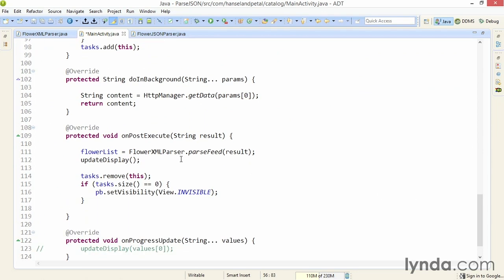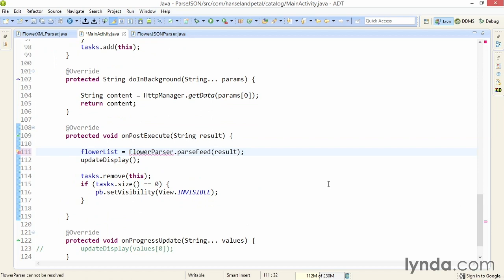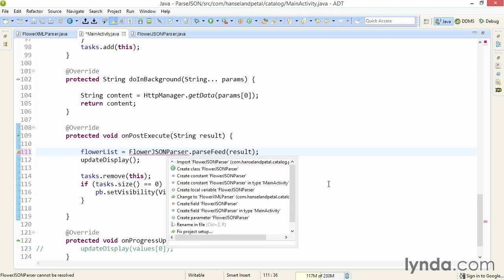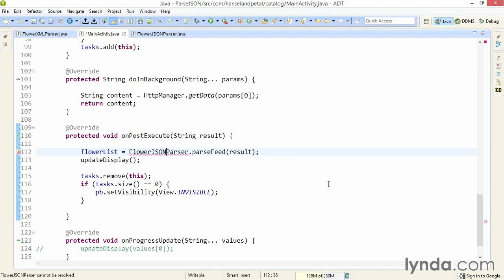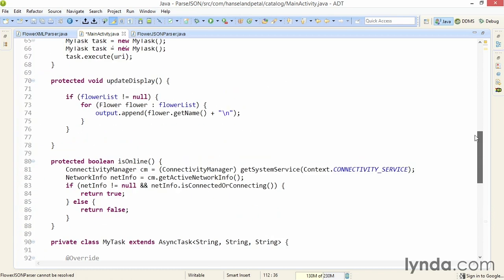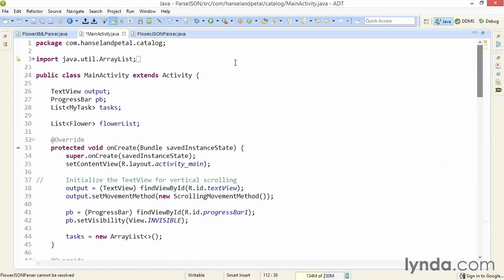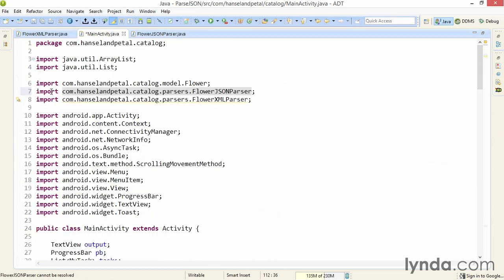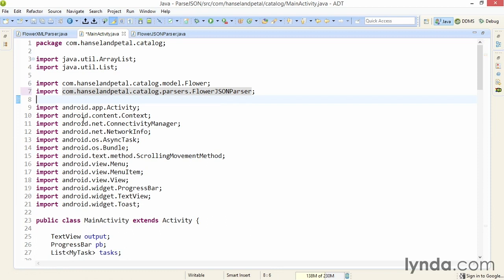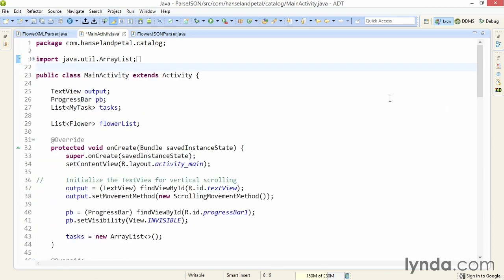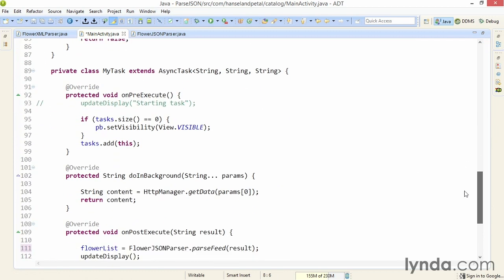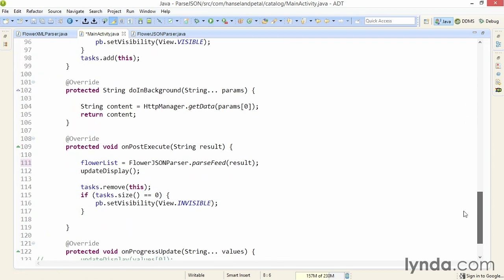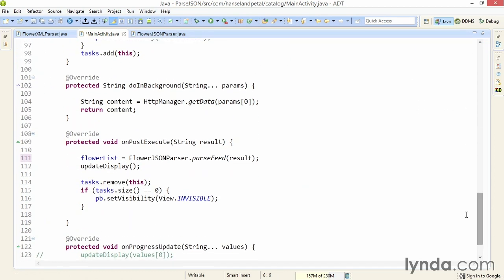Then I'll go down to the code where I'm parsing the data in the onPostExecute method and change the name of the class I'm using from FlowerXMLParser to FlowerJSONParser. I'll use a quick fix and import that class. Then I'll scroll up to the top of the code, look at my imports, and remove the import for the XML parser. I don't need that anymore.